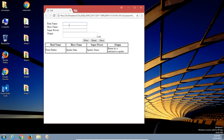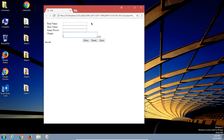Let me do another one. Bruce Wayne. Hero name, Batman. Superpower: Vengeance. Origin: had a bad night. I can press enter instead of clicking save and it will save my info, and then I can show it.